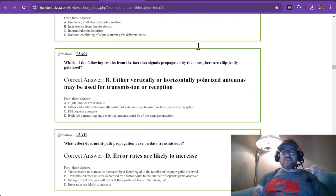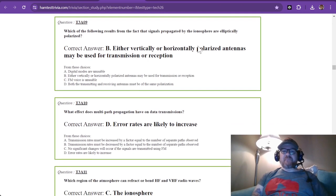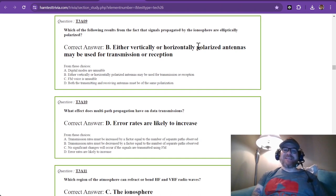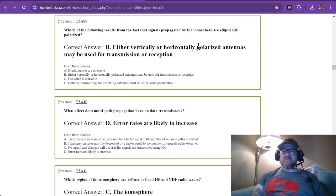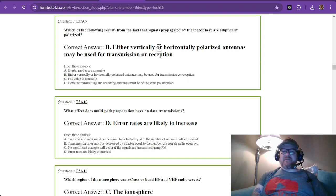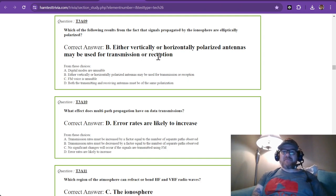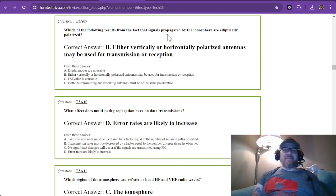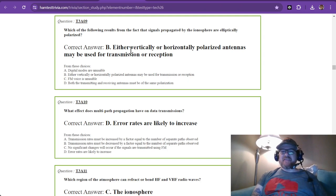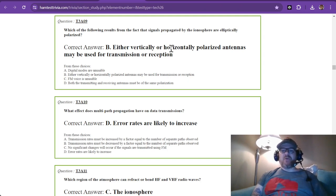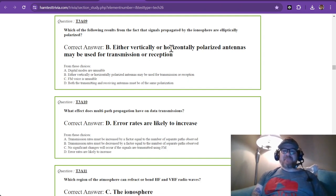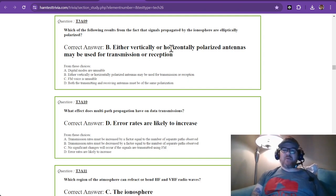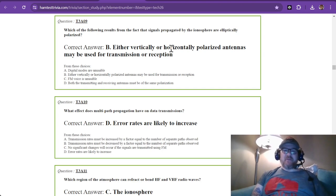Question 9: Which of the following results from the fact that signals propagated by the ionosphere are elliptically polarized? The answer is either vertically or horizontally polarized antennas may be used for transmission or reception. Occasionally, the signals get a little crazy and they're not exactly flying straight. They get elliptically polarized, so they're spinning just a bit. You can get away with either a vertical or horizontal polarized antenna. That is definitely true on HF. You may find that a vertical will perform a little better than a horizontal or vice versa.